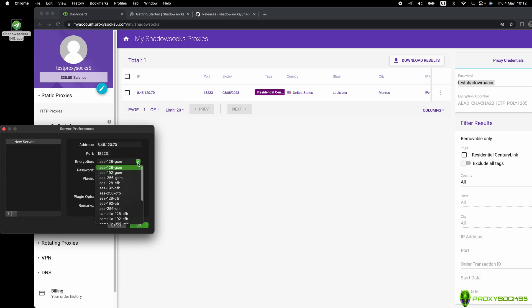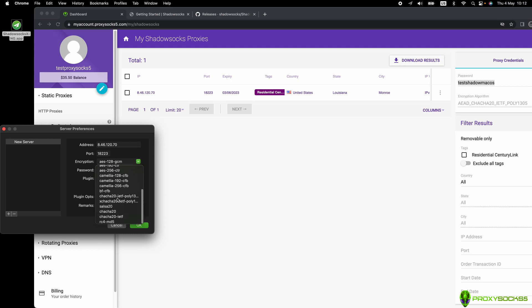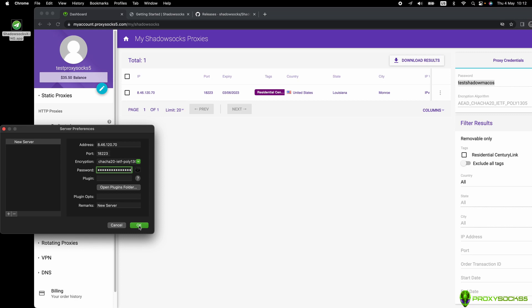At encryption, select ChaCha20-IETF-Poly1305. Click on OK.